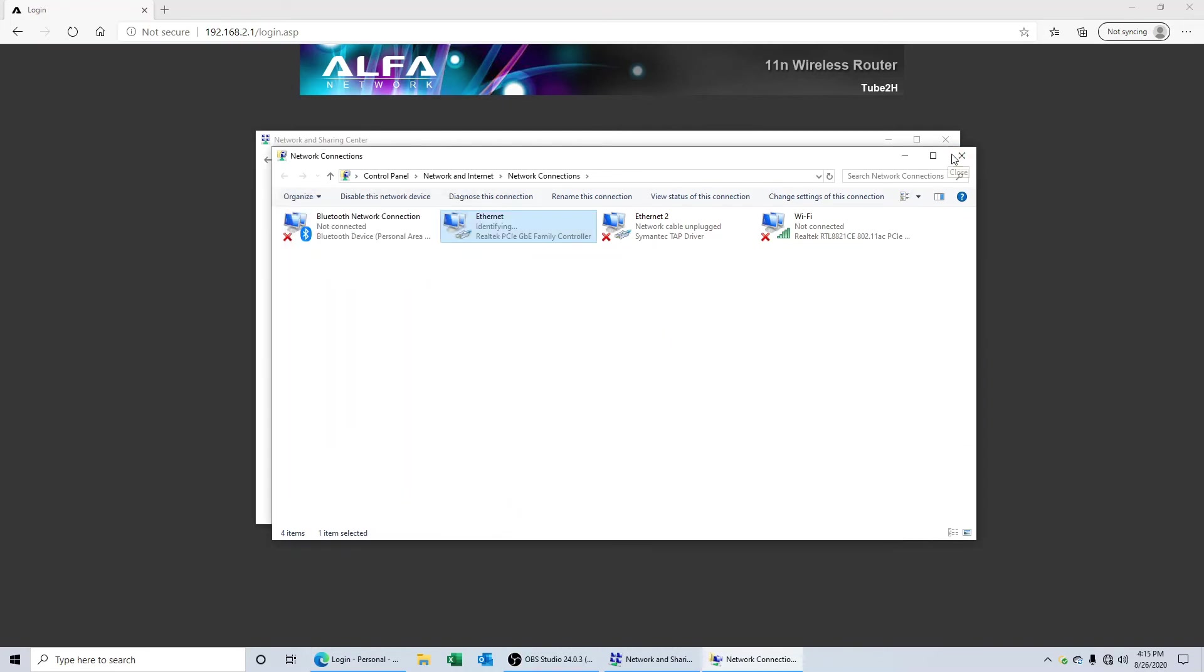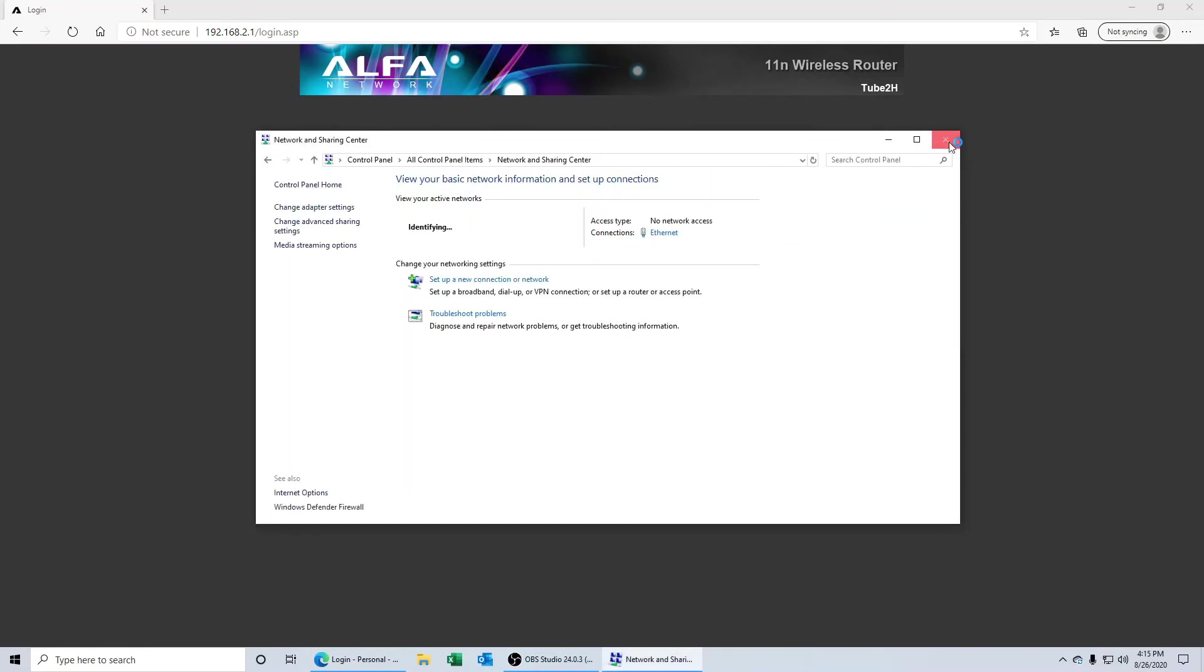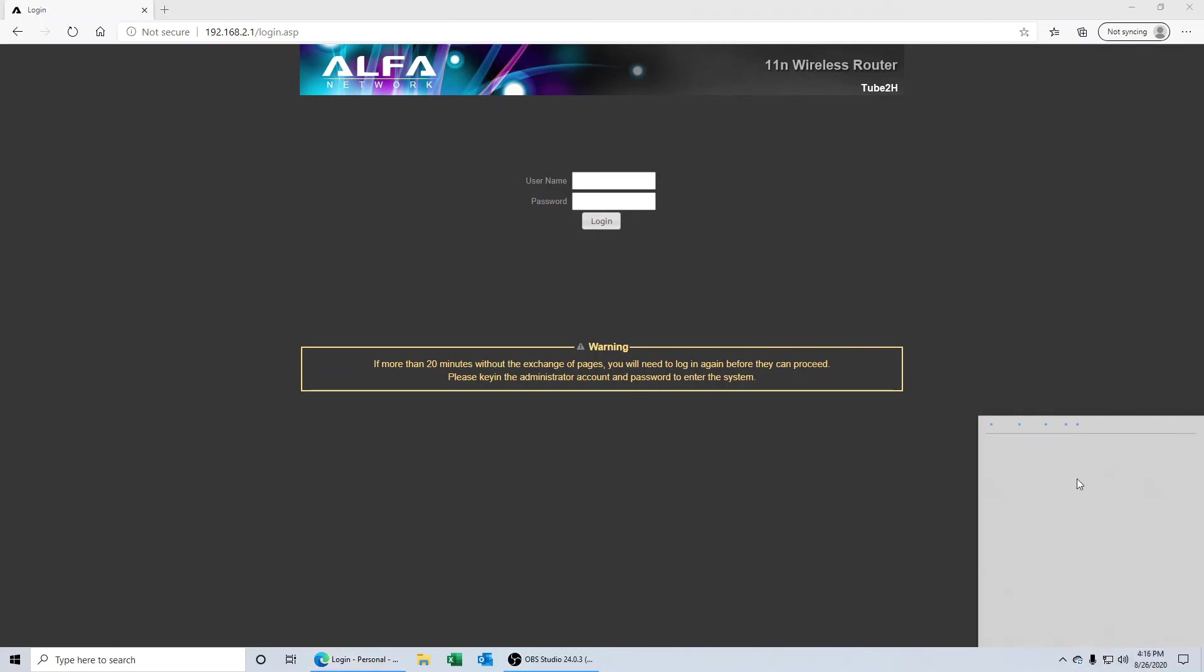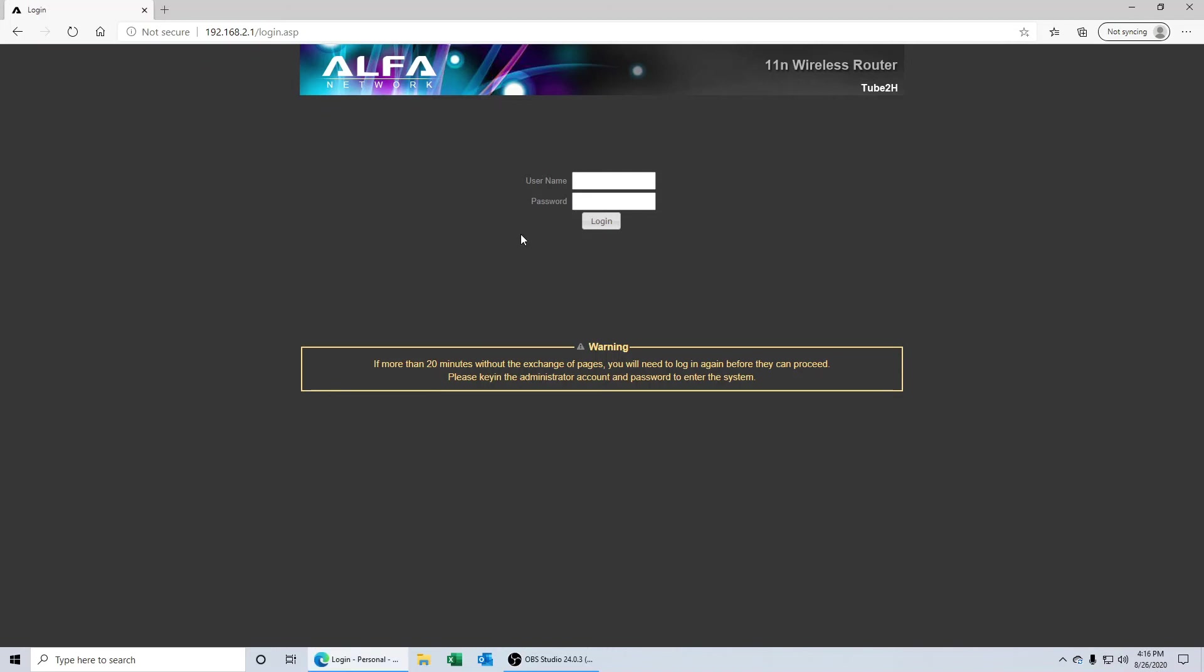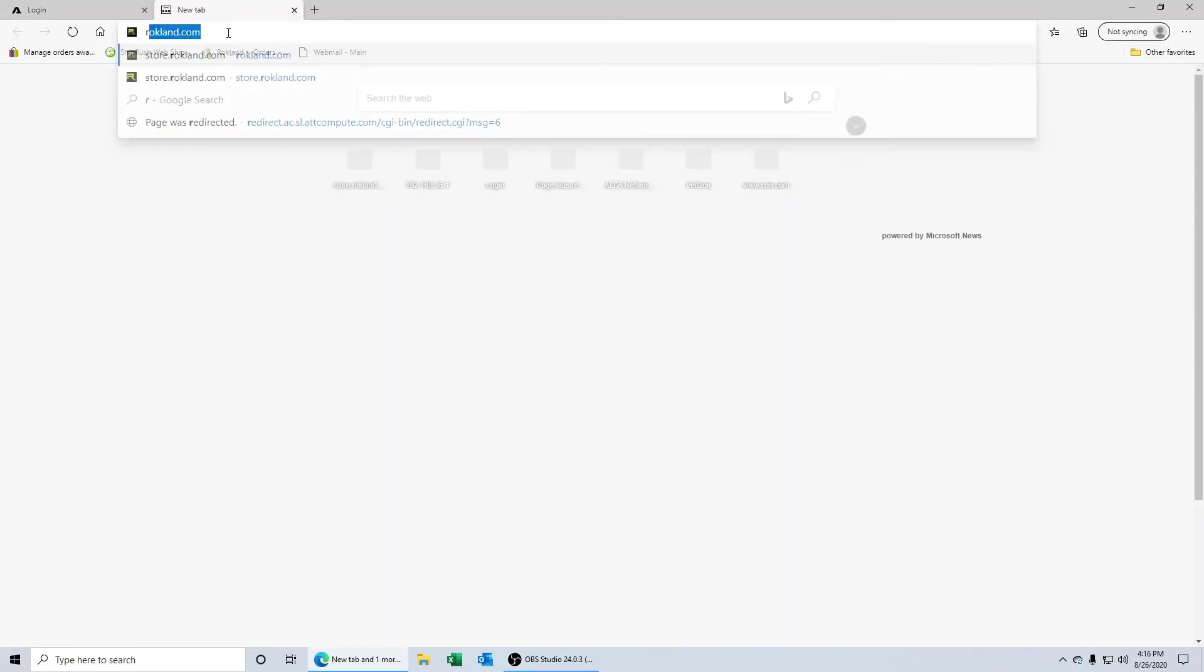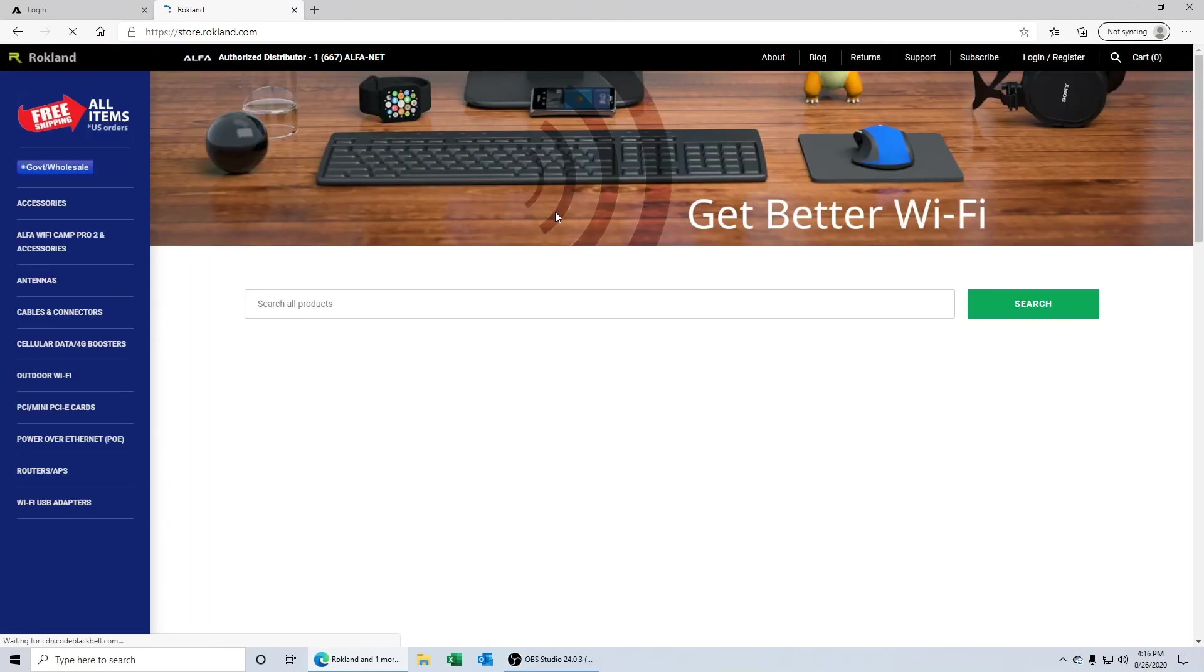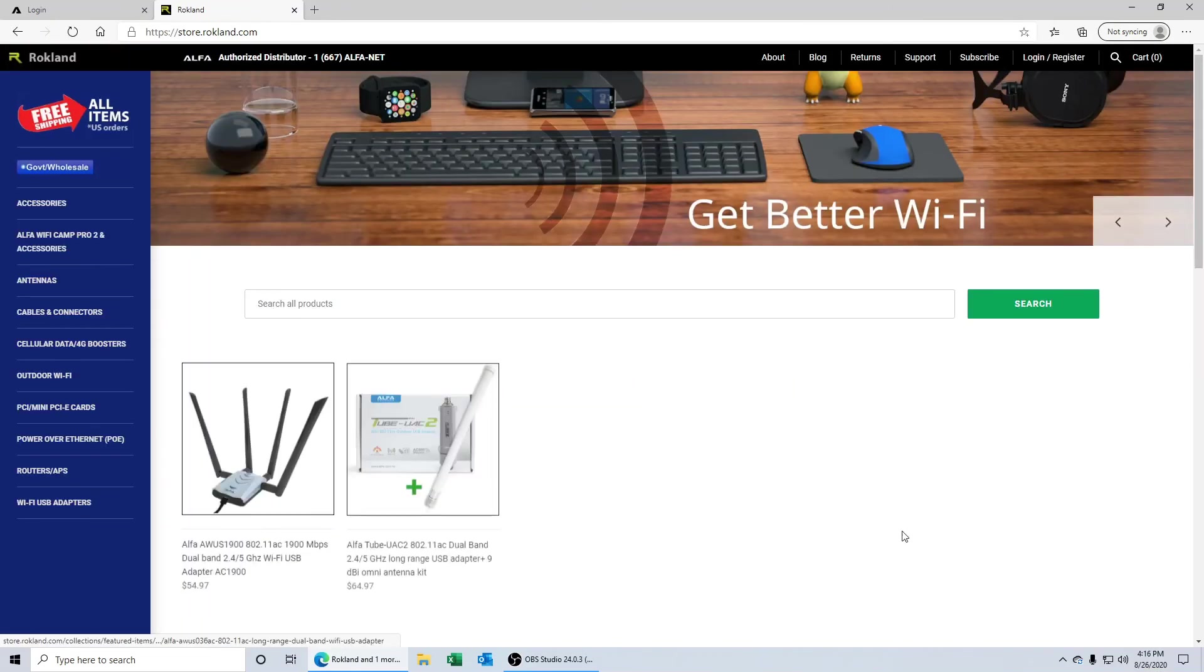And we'll click on the internet protocol version 4, and we'll simply click on obtain an IP address automatically and click OK, and then we'll click the close button. Now note it can take up to 30 seconds for the IP address information to propagate. What we're going to do is look down here and our internet access now shows that we're connected to our local network, so we should be able to open up another browser tab and go on to the internet. And sure enough, the internet's working now.